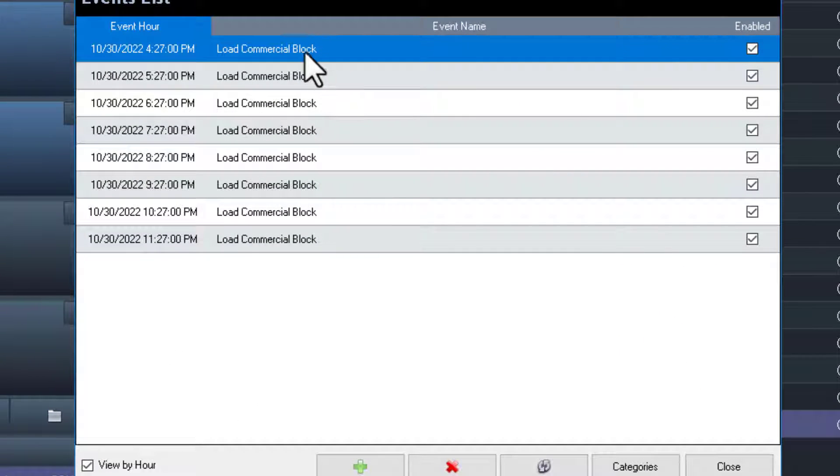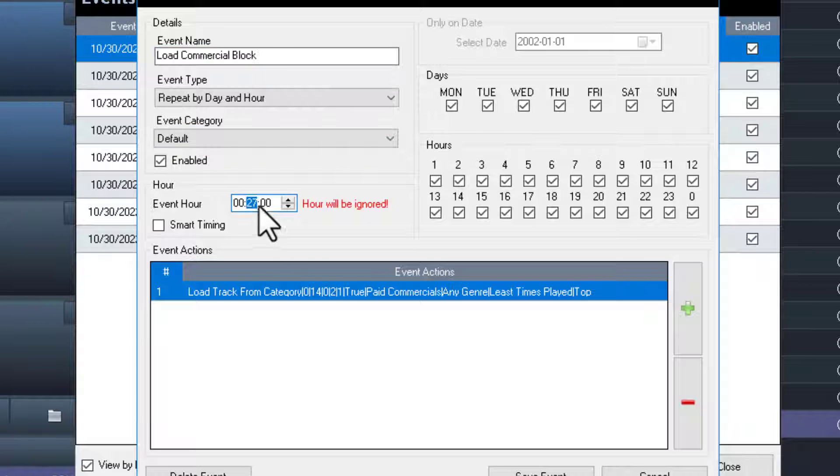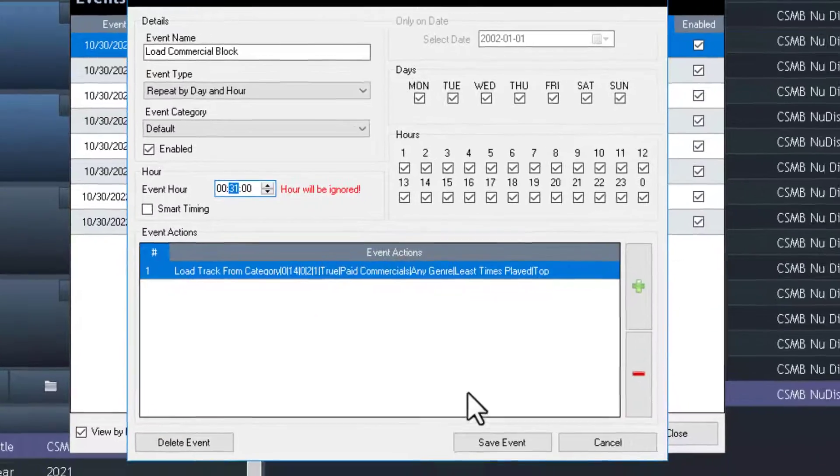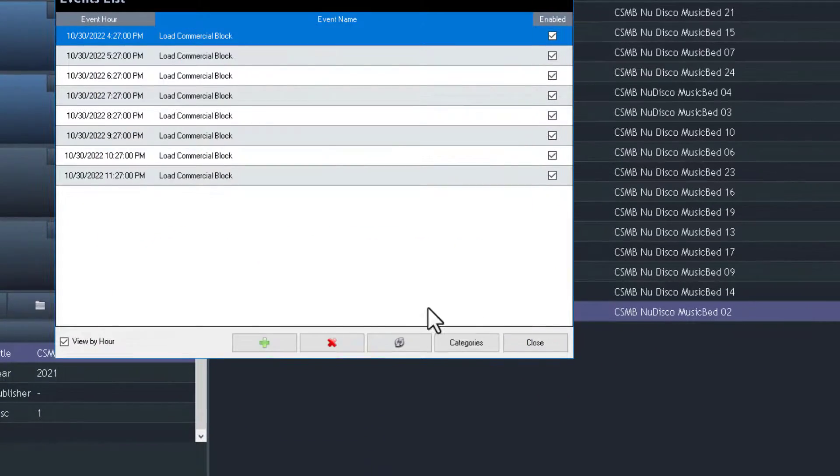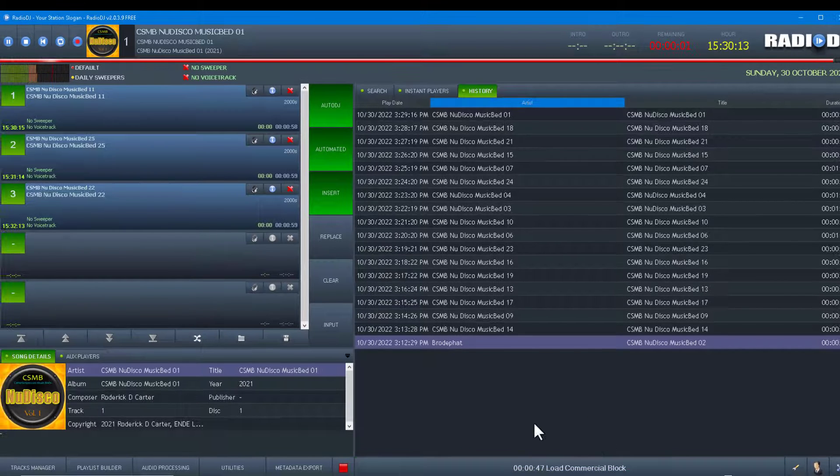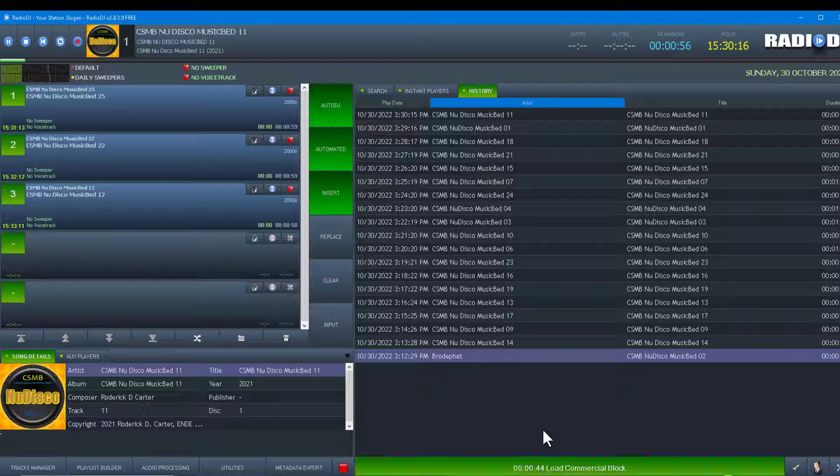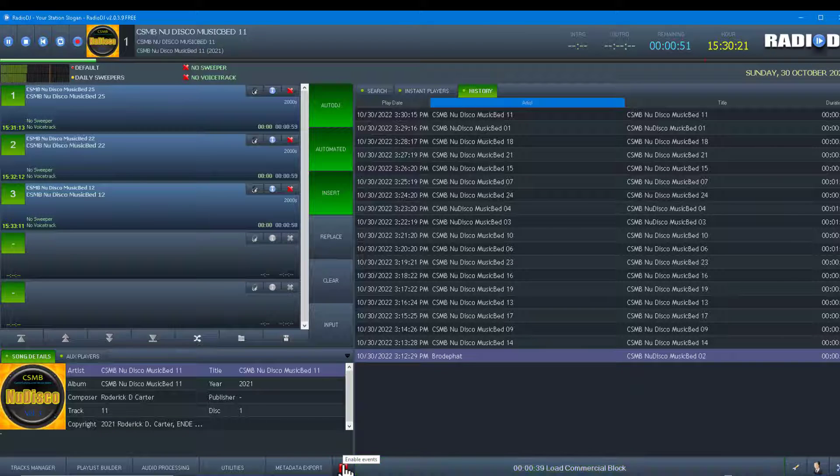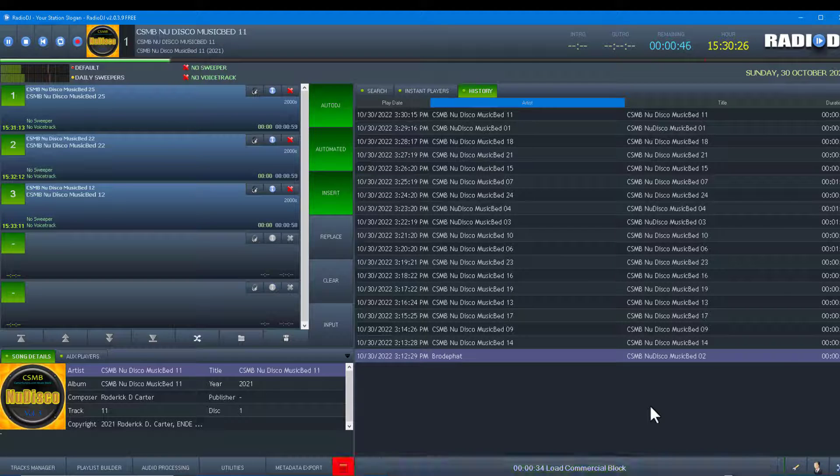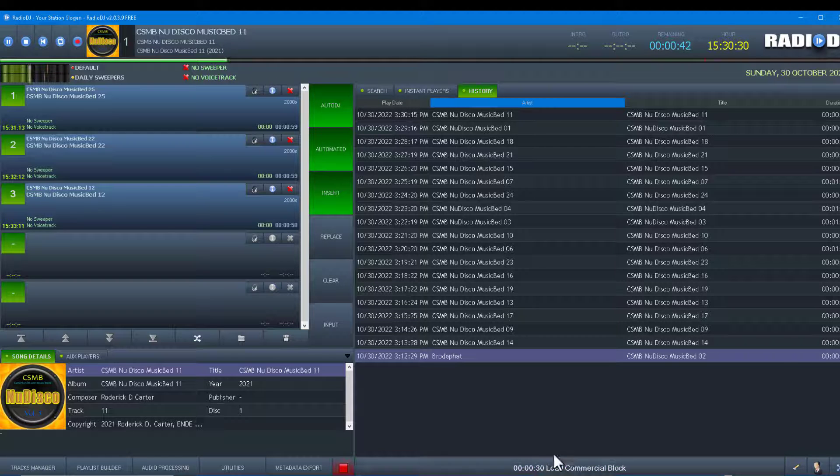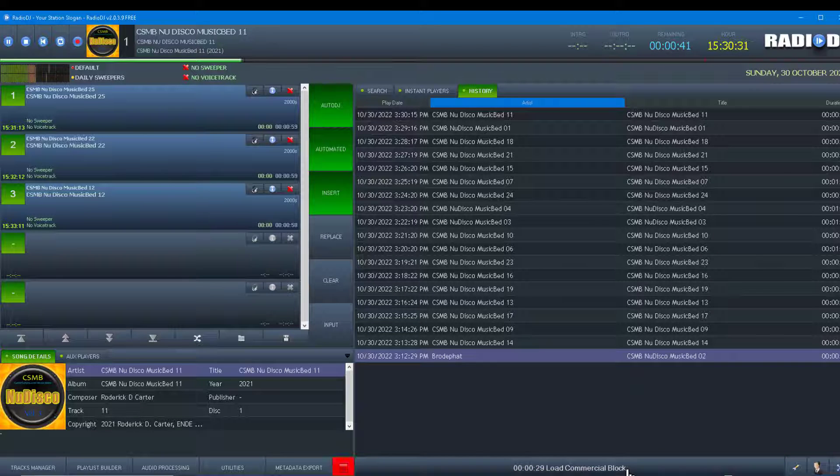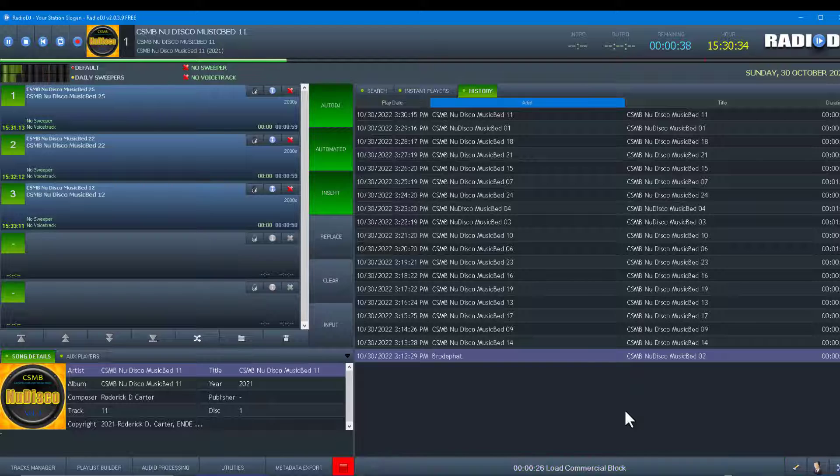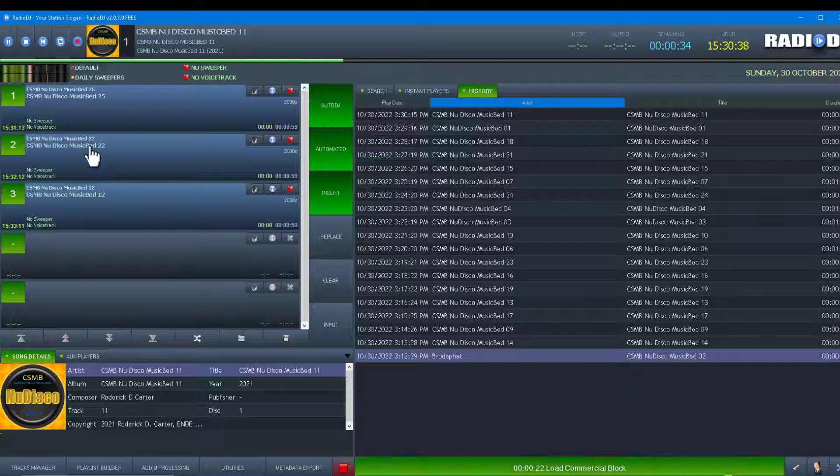Now someone else asked a question about turning the events on and off. So let's look at that. I got this thing called low commercial block, let's set it for 31 after. You see it flashing because it just went below the one minute mark.